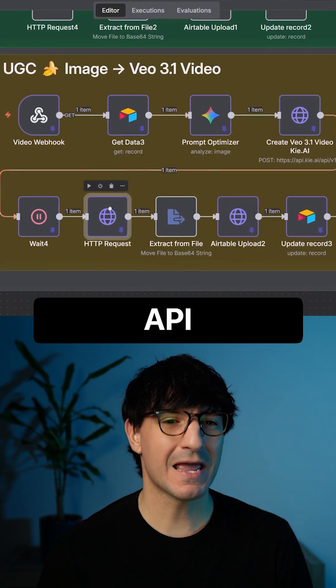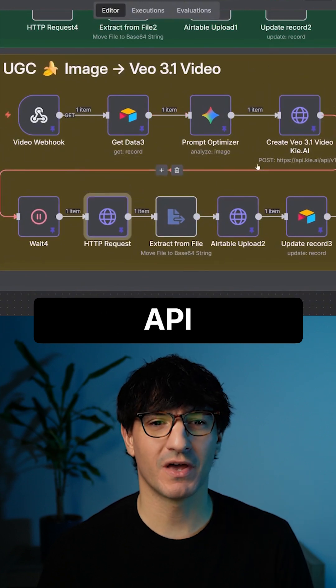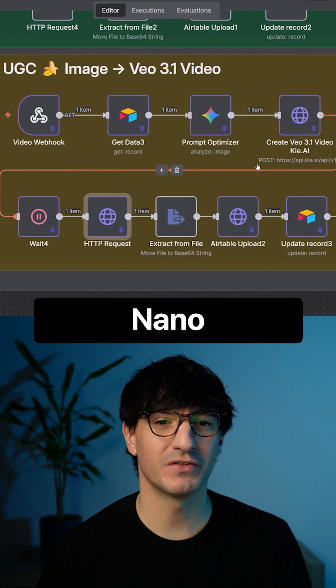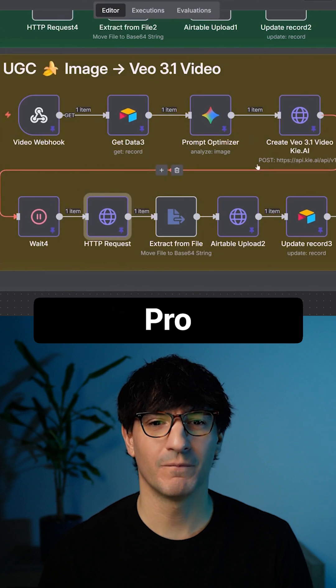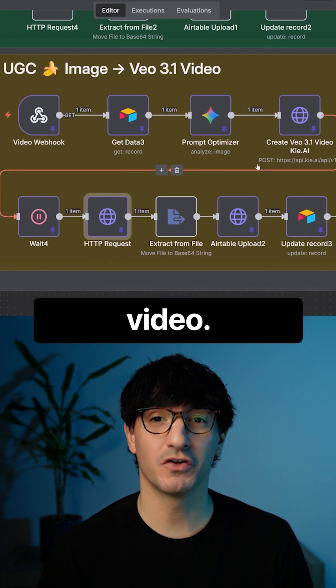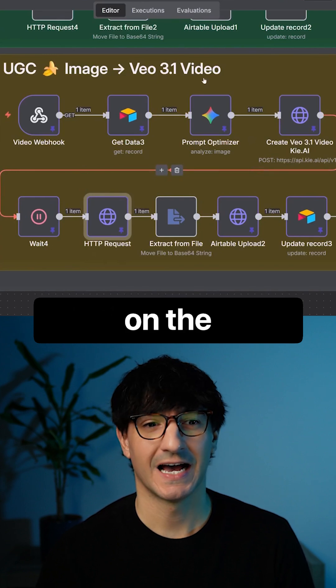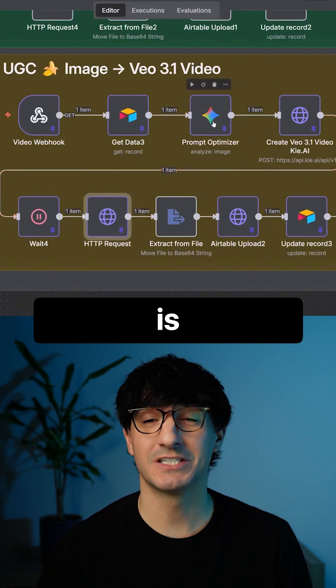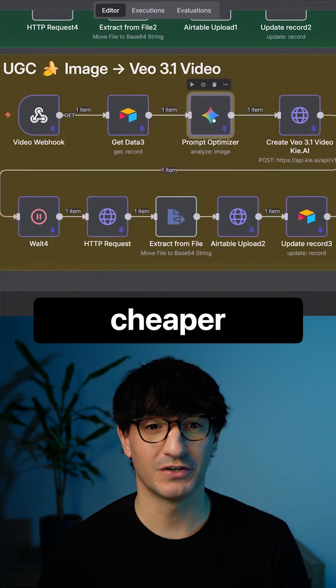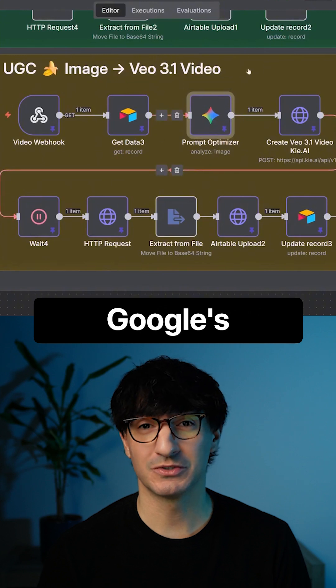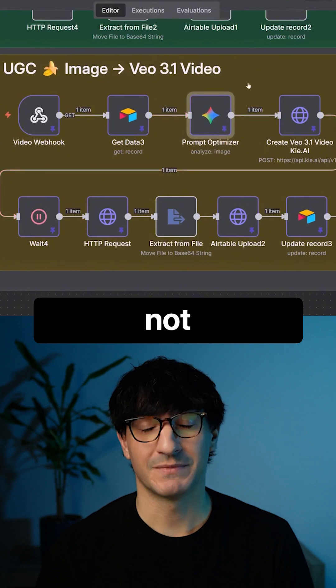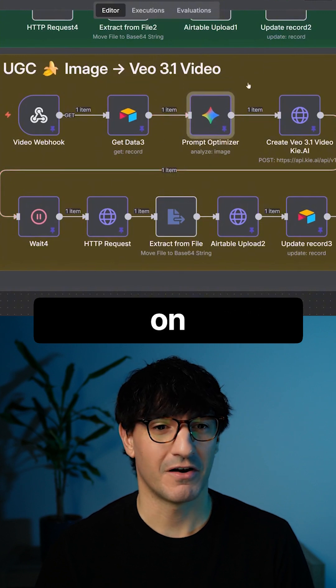We use Kai API for our API calls for both Nano Banana Pro and for VO3 videos on the backend, which is actually cheaper than Google's API. Not too sure how they got around that.